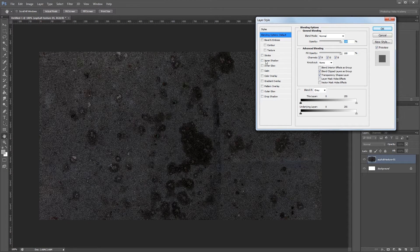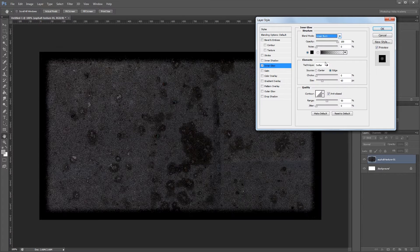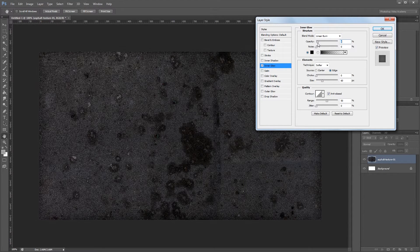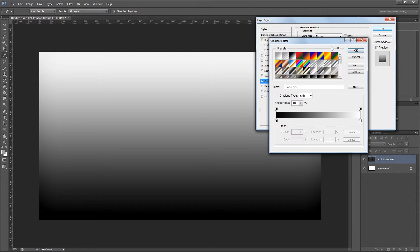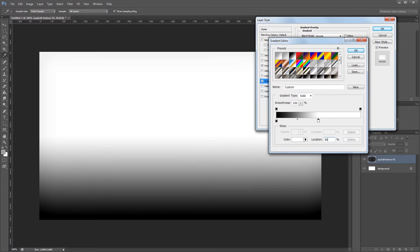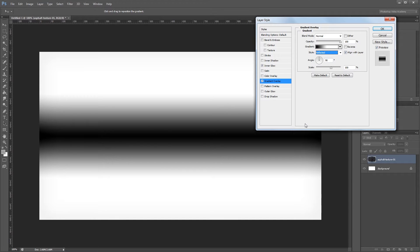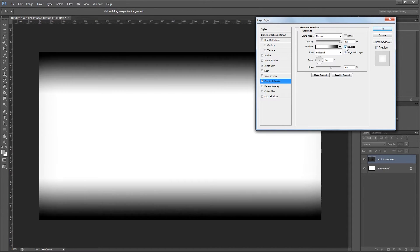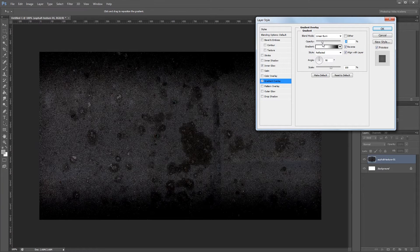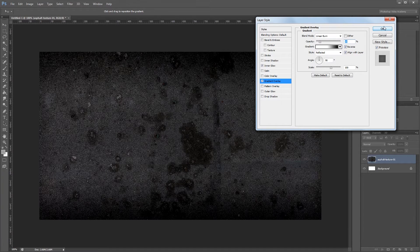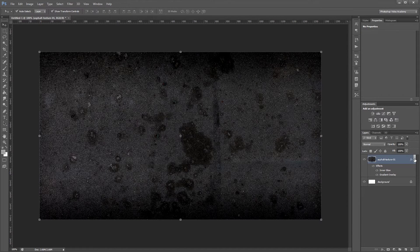Now I'm going to add some layer styles by double clicking that layer in the layers palette. First I'll give it an inner glow — set the blend mode to Linear Burn, take the opacity down to about 5%, and increase the size to about 100 pixels. That gives a nice subtle vignette around the edges. Next I'll add a gradient overlay, move the white stop from 100% to 50%, change the style from Linear to Reflected, click Reverse, set the blend mode to Linear Burn, and take the opacity down to about 15%.